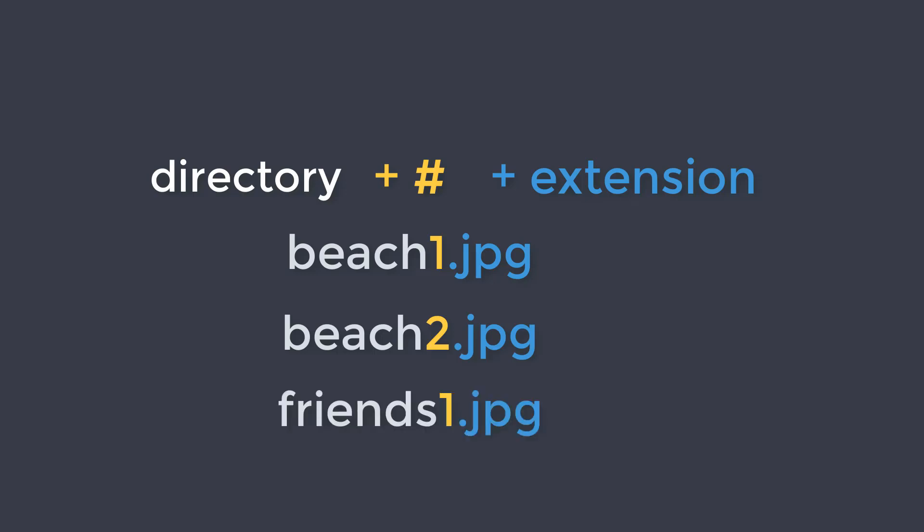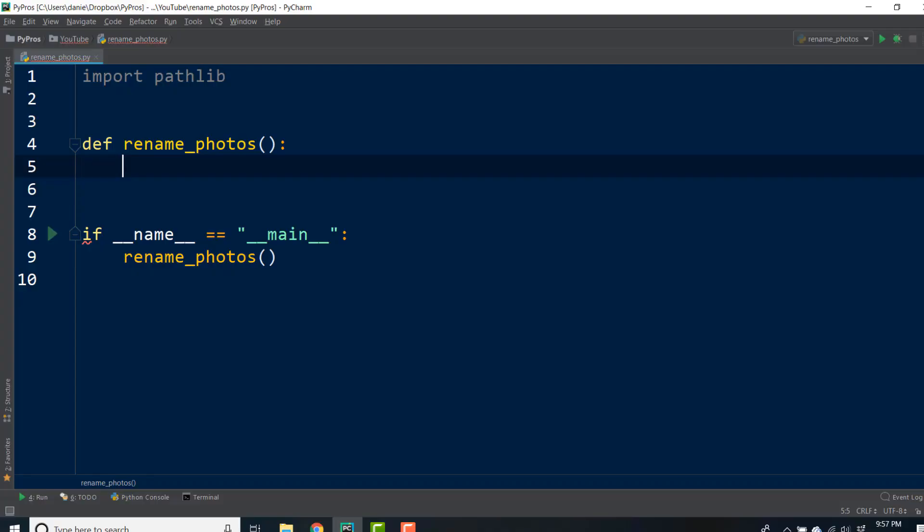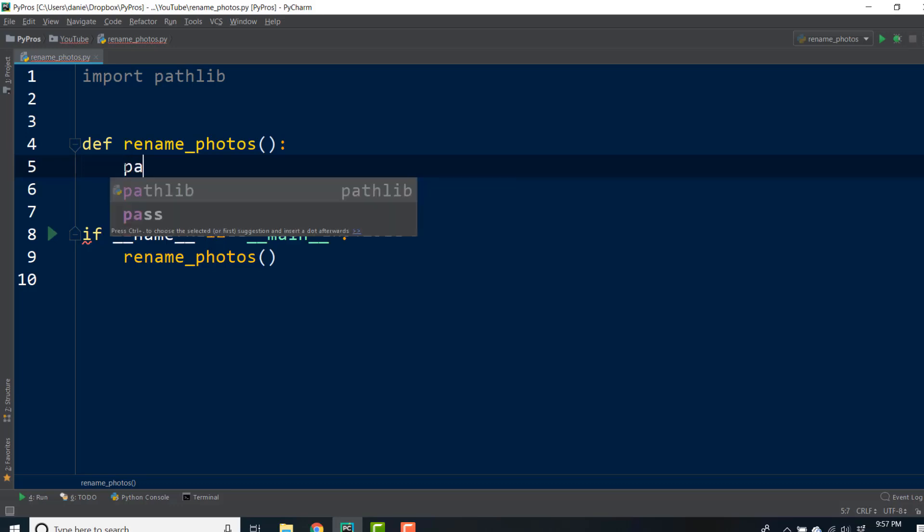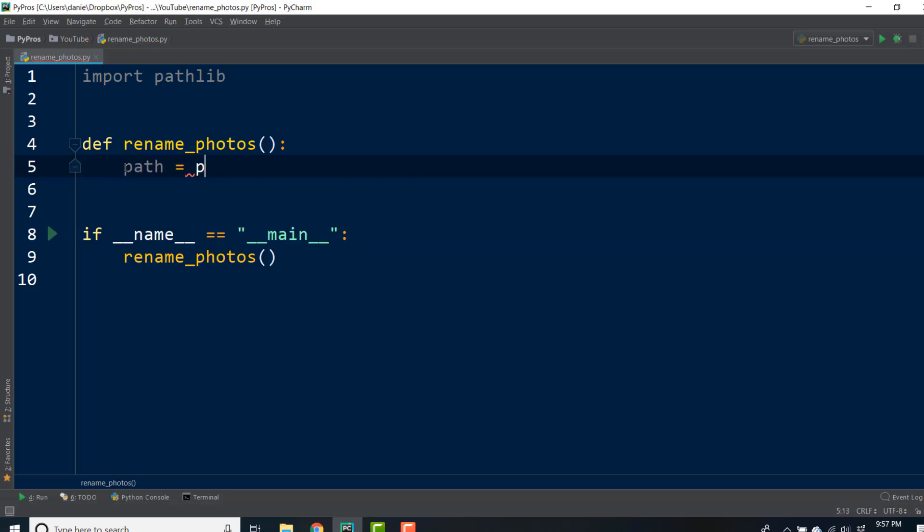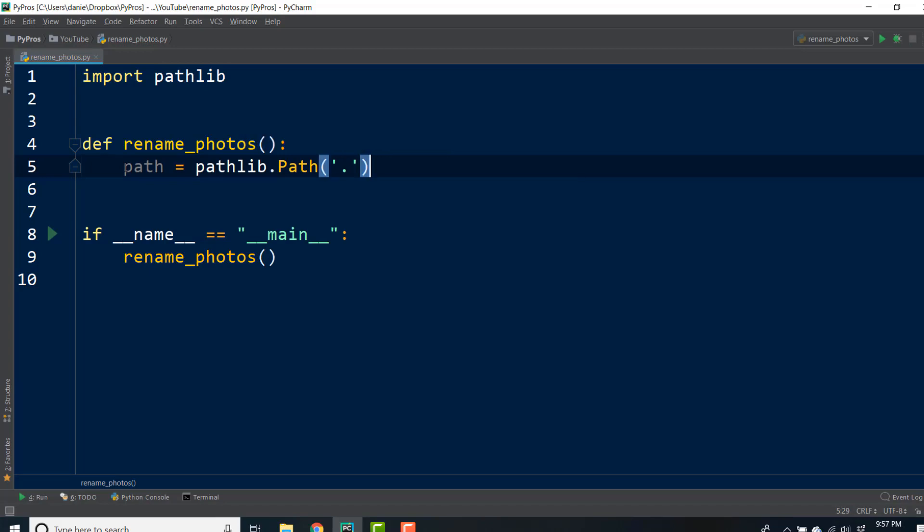So where do we start? In our previous video on pathlib, we explained how to construct a path using our current directory as the base, and then we can nest our photos directory.